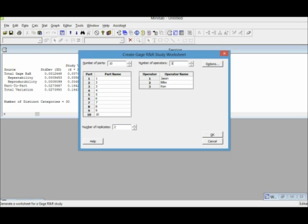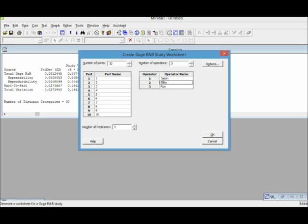For the operators, we're gonna use three operators and I already put the name of the operators here. So I have three operators. I made these names up: Jason is my first operator, Bilbo my second operator, Ron my third operator, and then number of replicates, we're gonna do two.